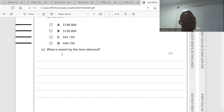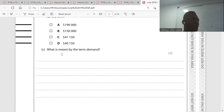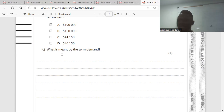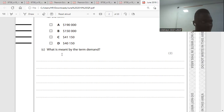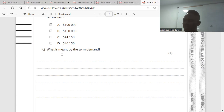Question three: what is meant by the term demand? Demand is the quantity of goods or services households are willing to buy at a given price and time. That is what demand is.